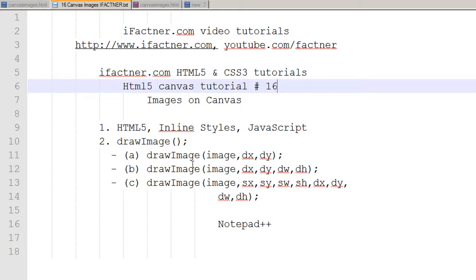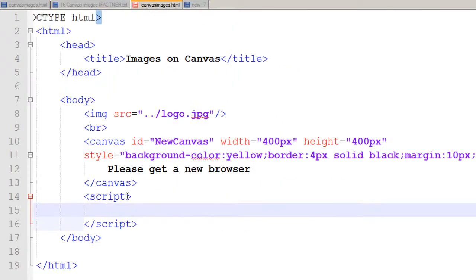Welcome back guys and girls to your 16th HTML5 Canvas tutorial, which is a part of the HTML5 and CSS3 tutorial series by ifectner.com. We will be using the script tag to write JavaScript and to draw this image on our canvas.